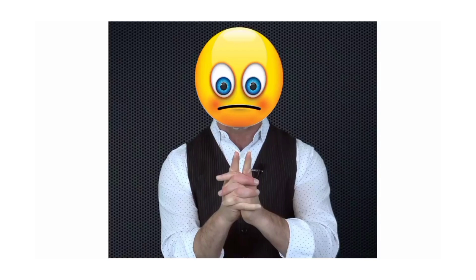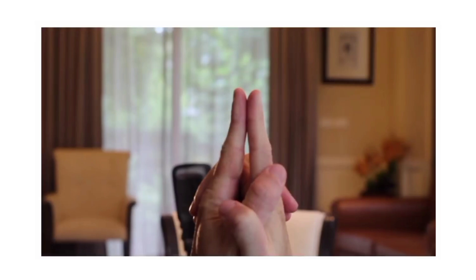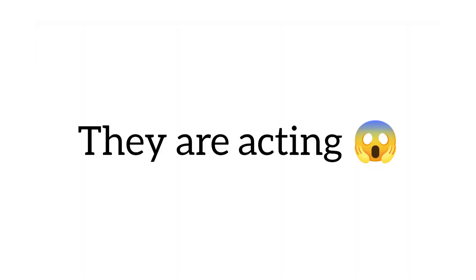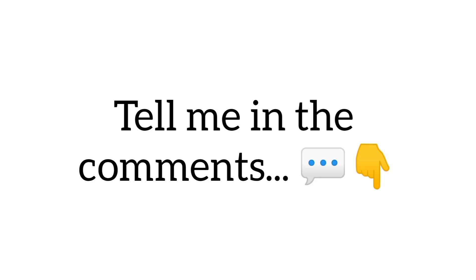Now keep staring at the gap between the fingers. So after some seconds your fingers will start coming closer to each other. They are acting like magnets, right? Tell me in the comments.